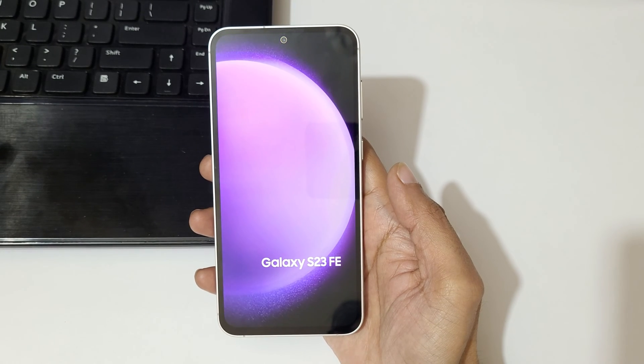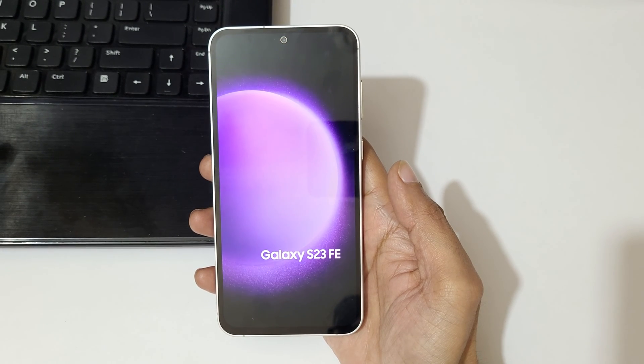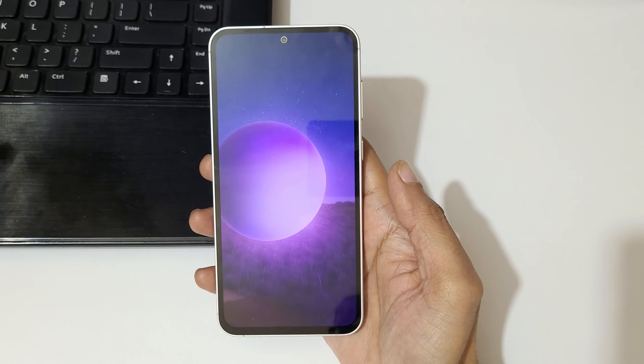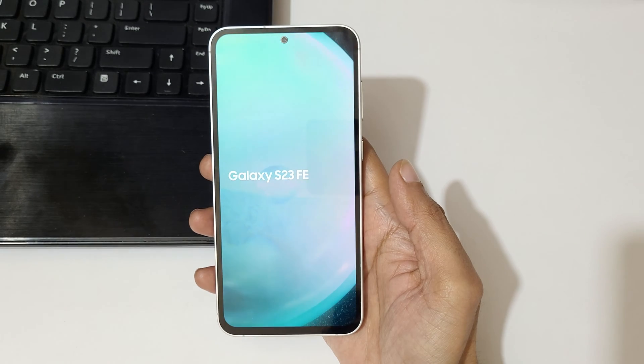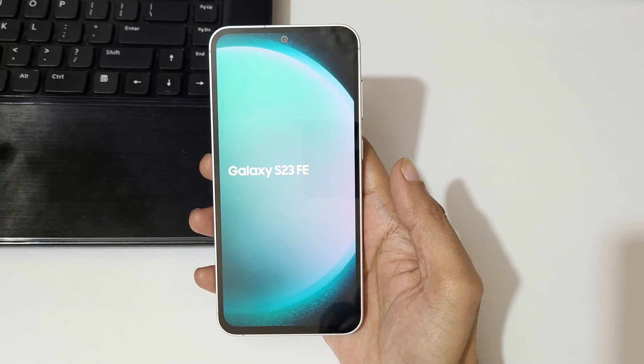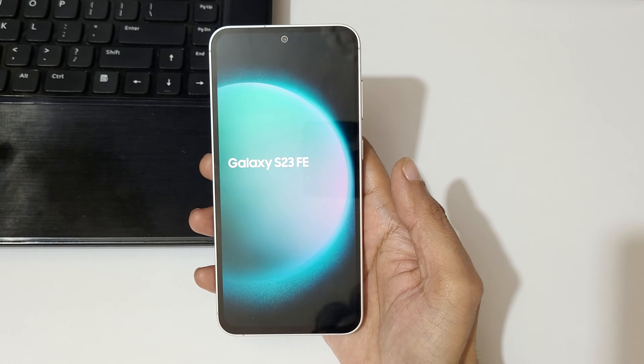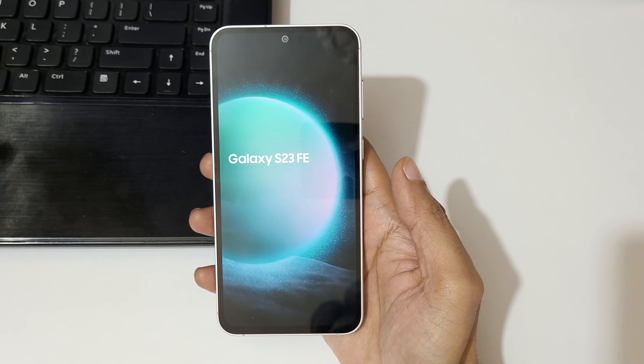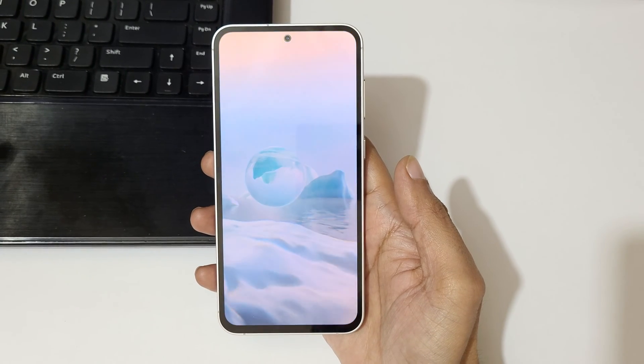Hey guys, welcome to my channel. In this video I'm going to show you how to clear or wipe cache partition on Samsung Galaxy S23 FE. If your phone starts to lag and hang, this method will help. This will remove all temporary files from your Galaxy S23 FE smartphone.